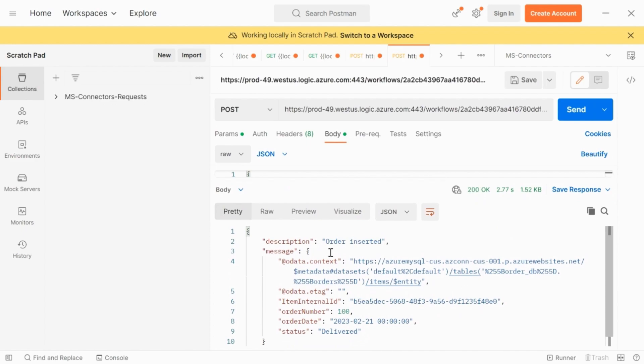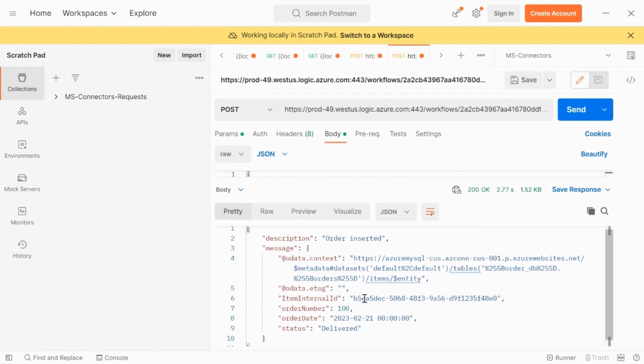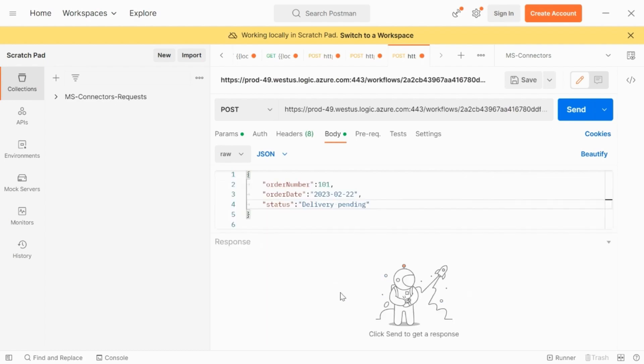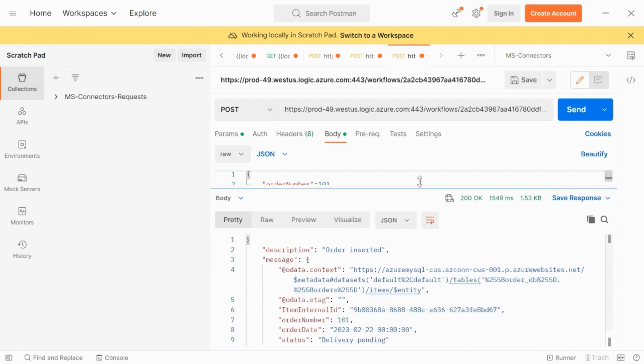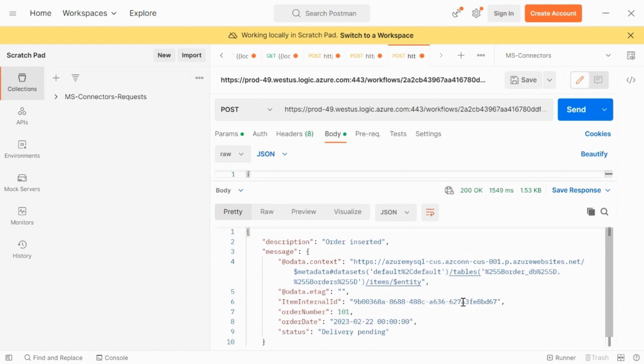Now, once you hit the API, you got a 200 response. And the response contains the details that got inserted. Similarly, I will insert one more row. Again, we got a 200 response with the details.